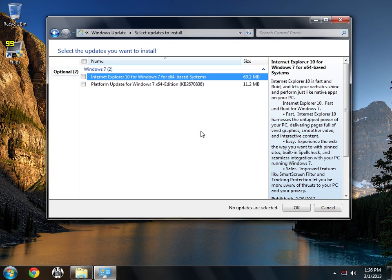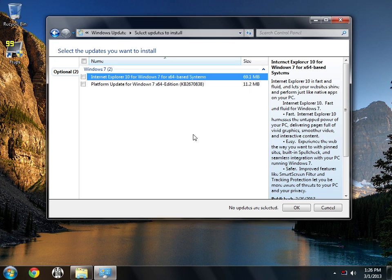Now for those of you who use Fraps and stuff, I'm not sure about other recording software, but I know Fraps has a problem with this. It doesn't record Windows 8 desktop because of the way it's rendered with Direct Composite, Direct 2D, things like that.